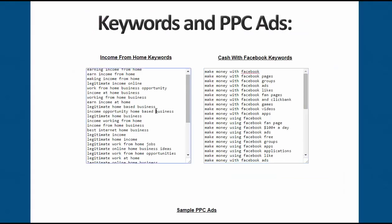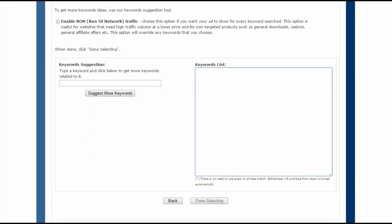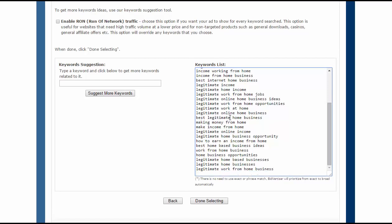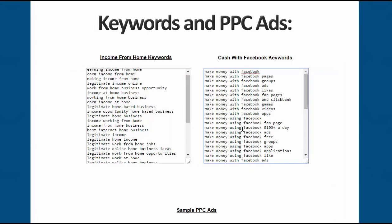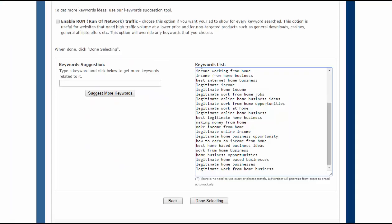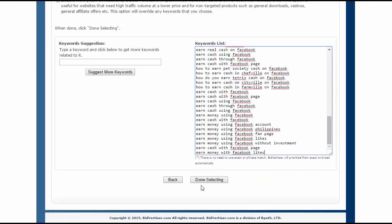Now I need my keywords. I take all the keywords and paste them into this inbox, then take the additional keywords and paste them in as well. Then I click Done Selecting.